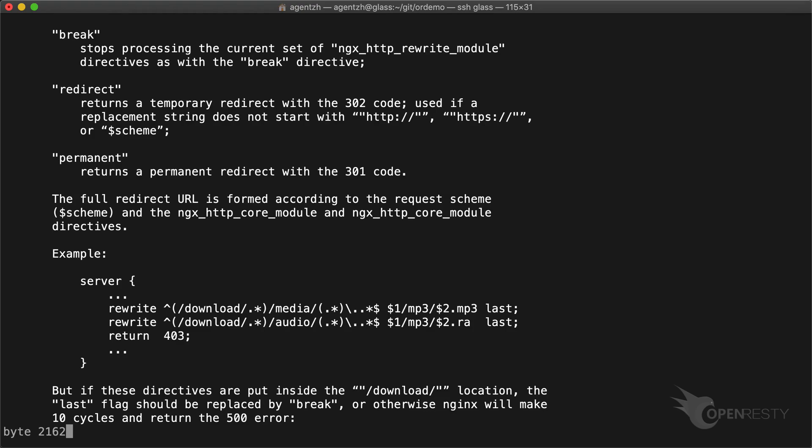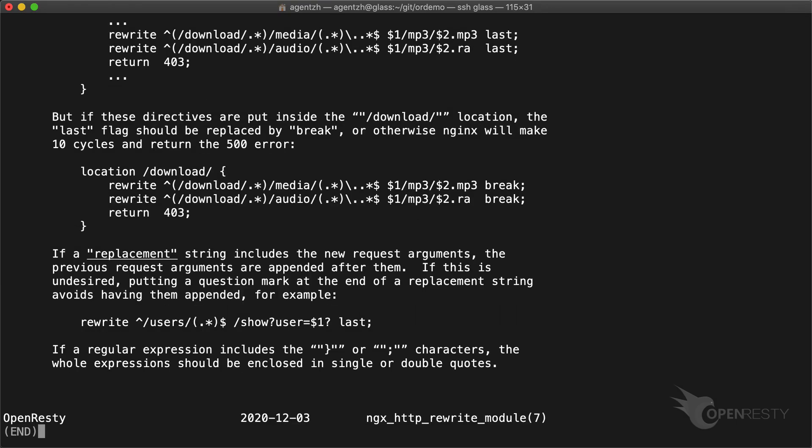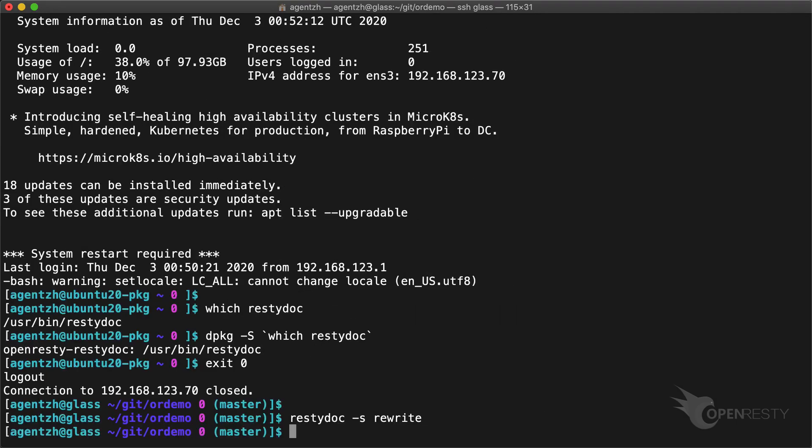Under the hood, it invokes the less utility. We can use the space key to switch to the next page. We use the Q key to quit.